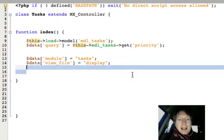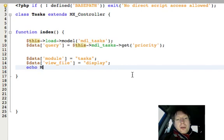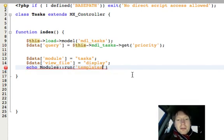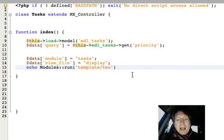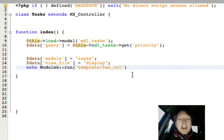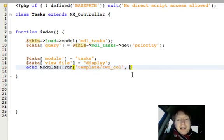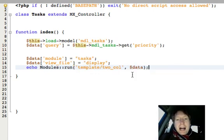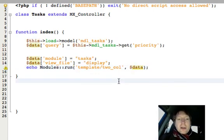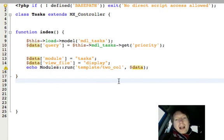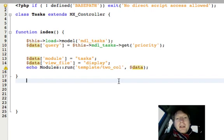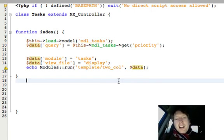Last touch is we're going to run the templates module or template as I've called it. And I'm going to go for a two column layout, I think, in this instance. And I'm going to pass that data to the template. Look at how simple this code is. I mean, this is exactly what web development should be like, nice and easy, nothing complicated.